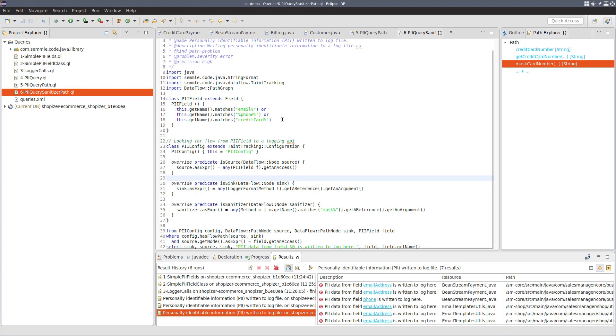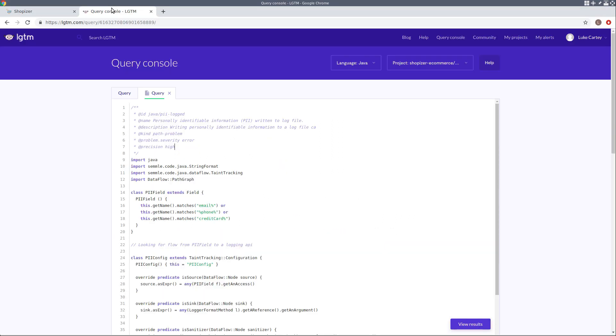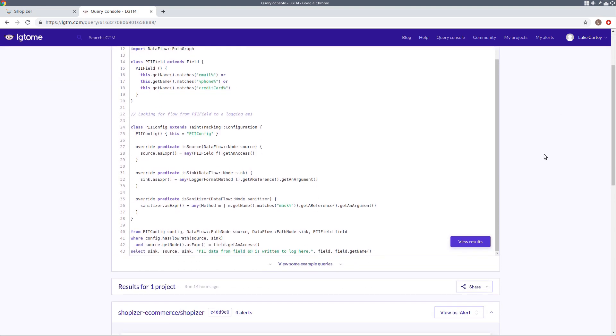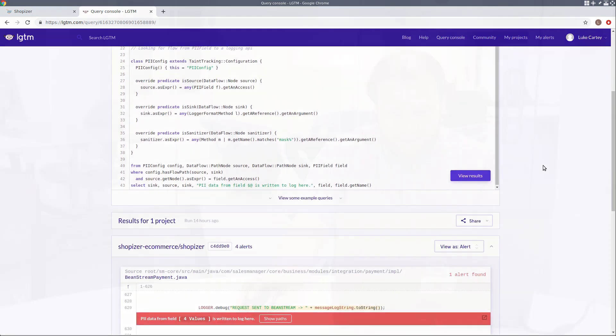I hope you found this interesting. If you'd like to try out this query on an open source project, you can use our open source platform LGTM to run the query and find results and to run other queries as well. Thanks for listening.